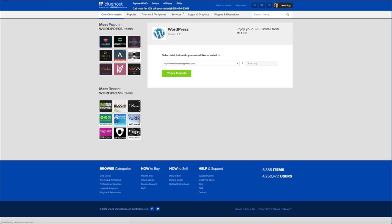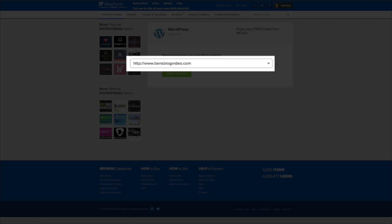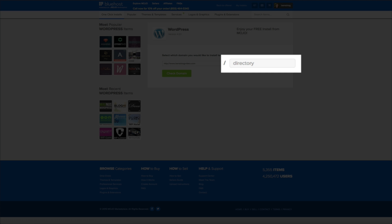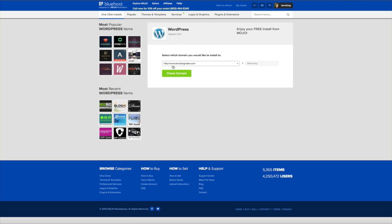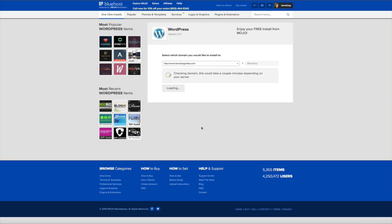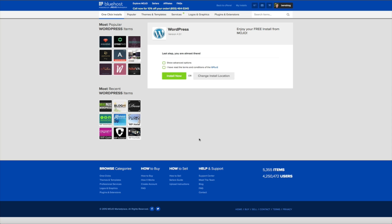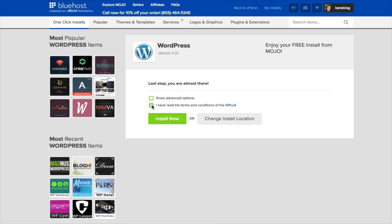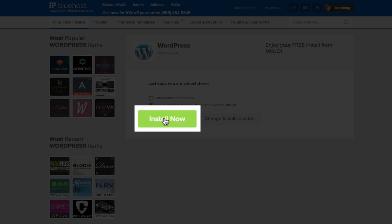And then next we're going to select the domain that we're going to install. So from the drop down menu select the domain that you just created. Be sure to keep the directory field blank since this domain is our primary domain. And then click the green check domain button. Give it a couple seconds to load. All right last step we're almost there. Now all we have to do is just check that second box stating that you've read the terms and conditions and then click the green install now button.